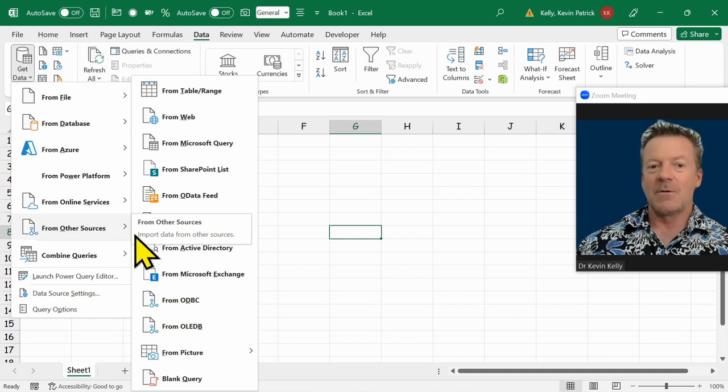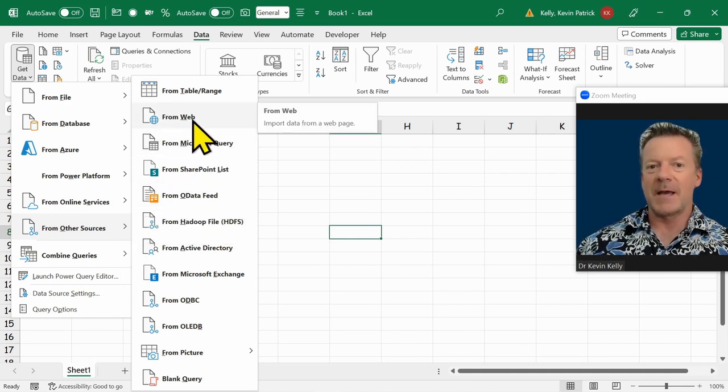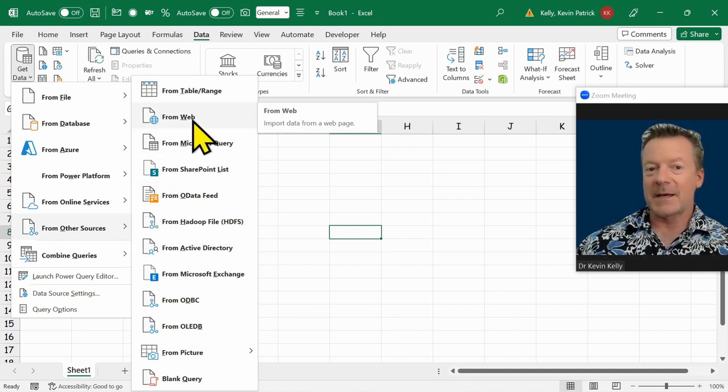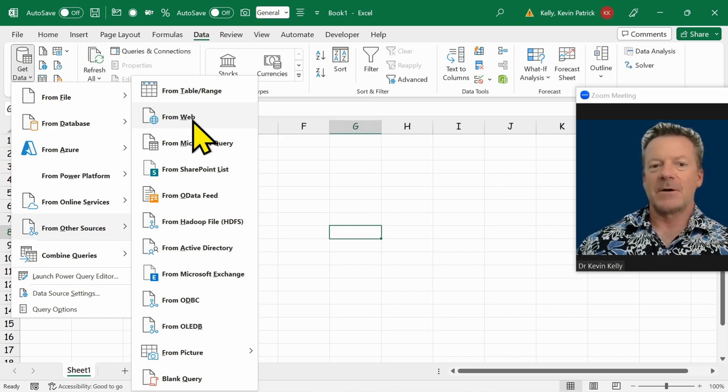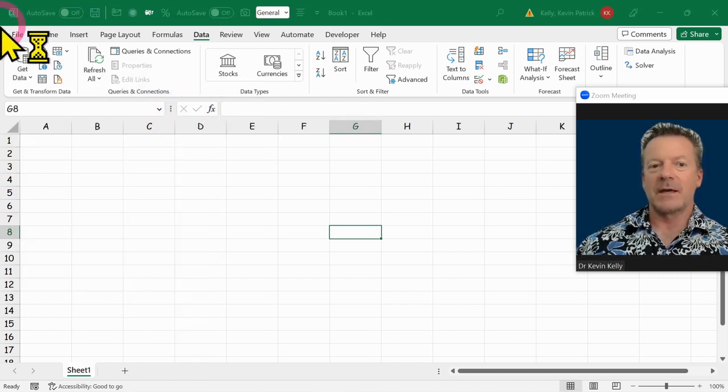So we're going to go get a couple of things from the web and merge the two pages and make a nice little graph here. So let's go get our data from the web.